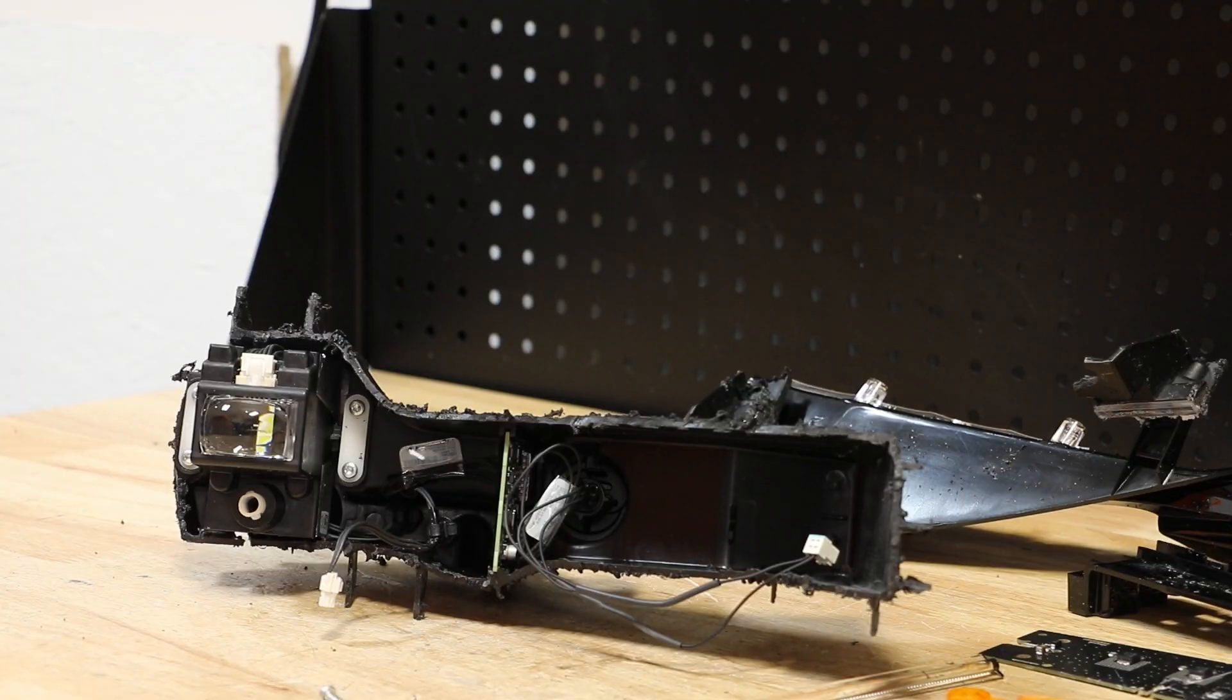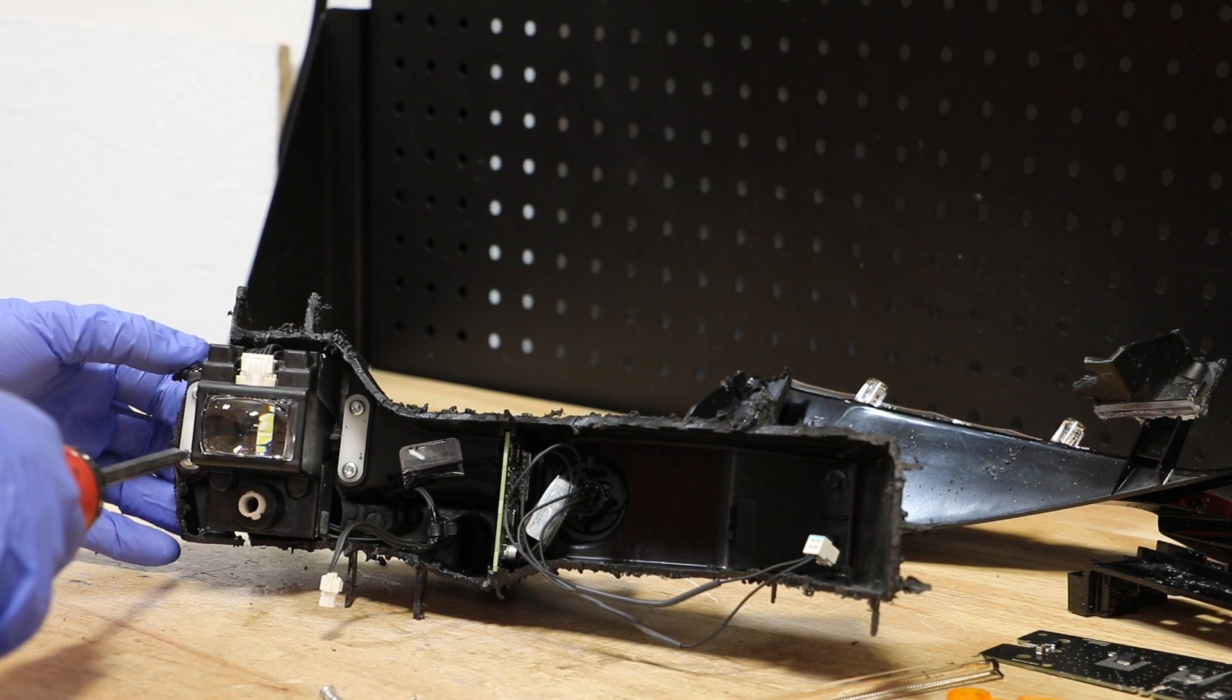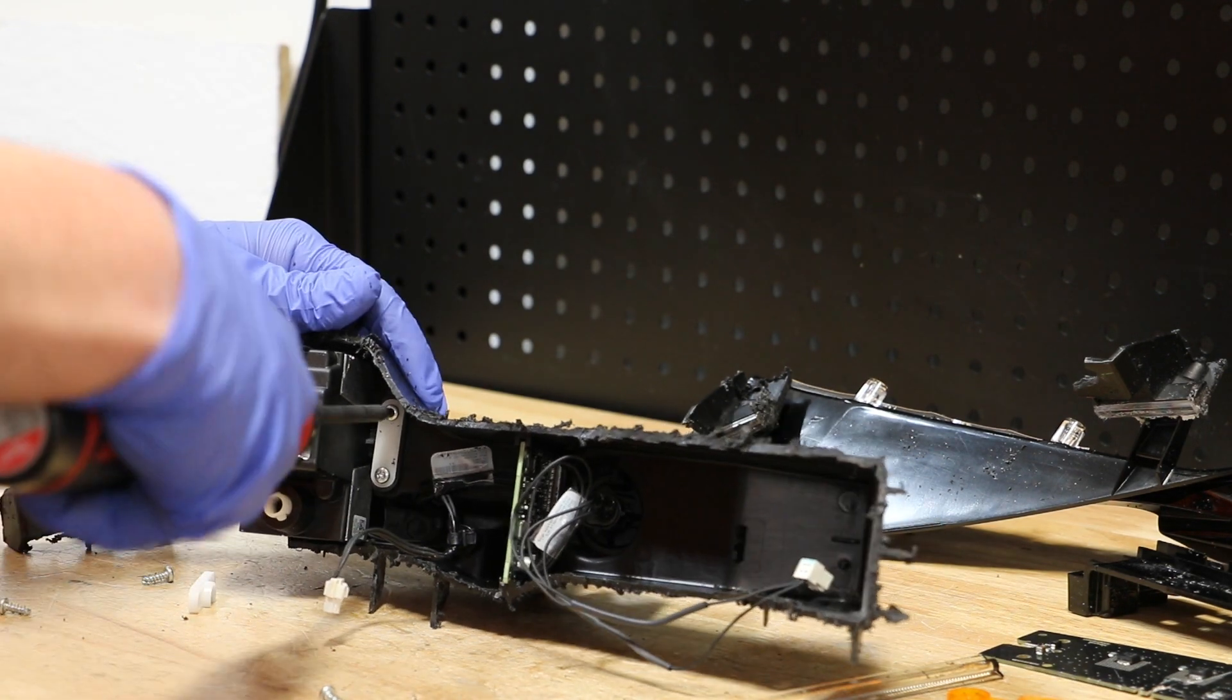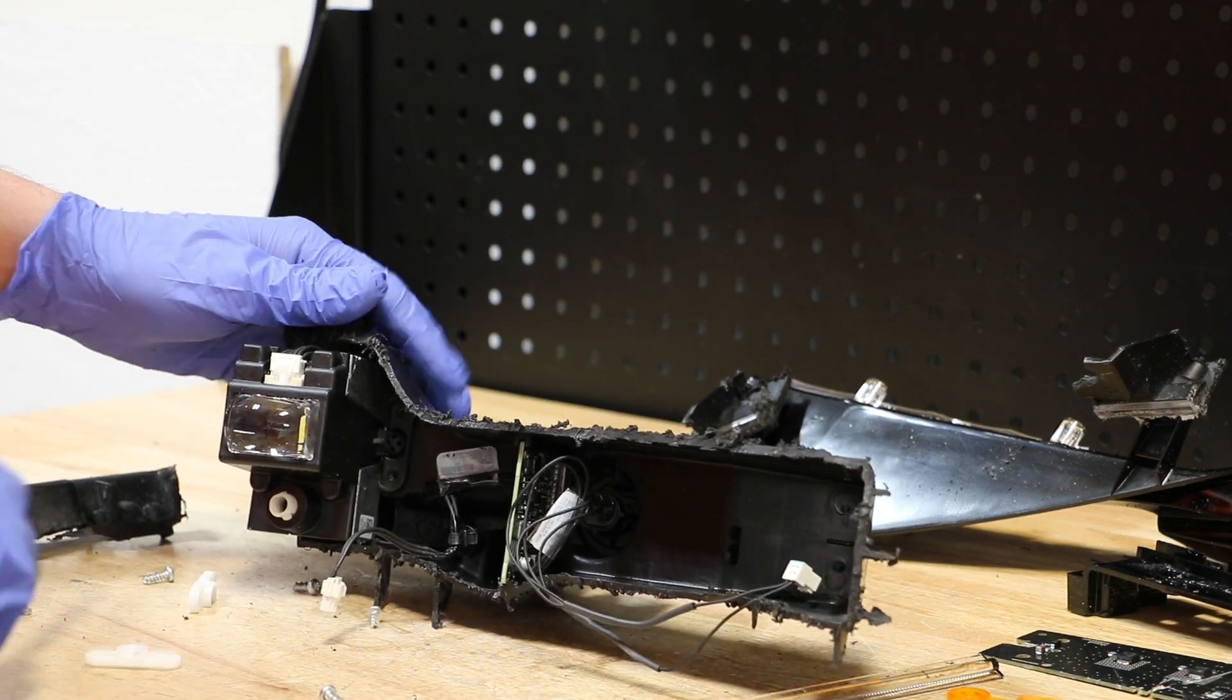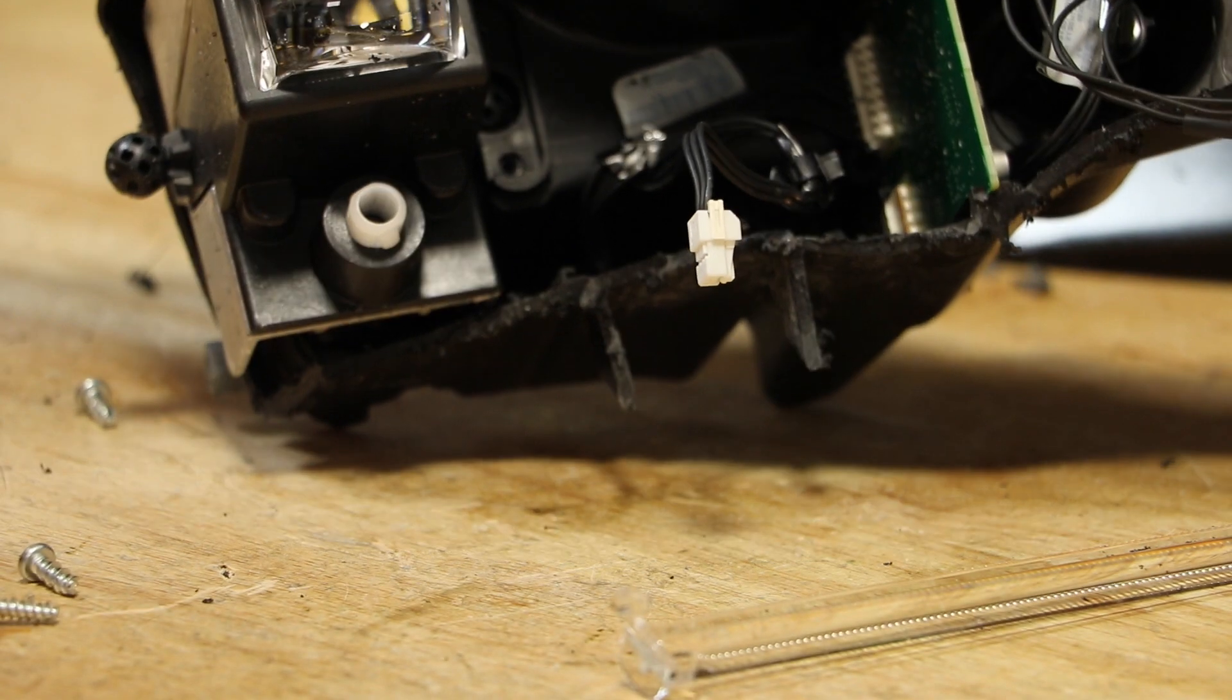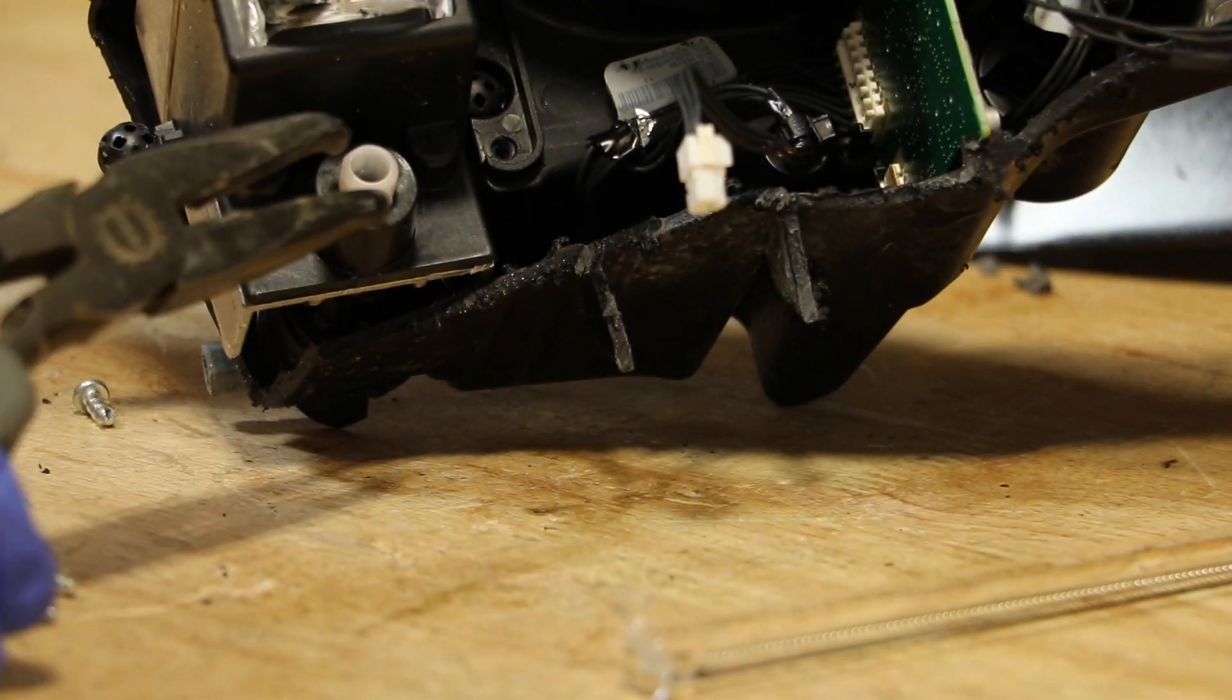There are four T15 Torx screws holding on the LED projector. Next, I'll use a pair of pliers to release this bottom clip.